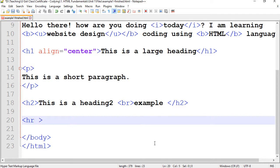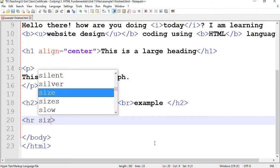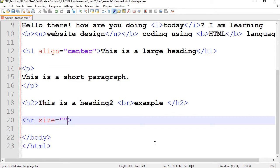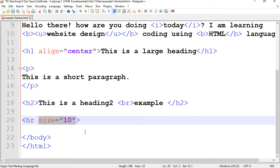Press the space bar. And let's do two attributes. So I'm going to do size equals quotations. I want to do something large like 10. So this will change the size of the HR to 10 pixels.